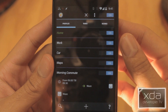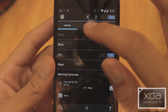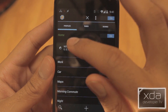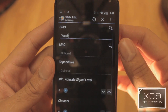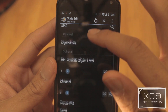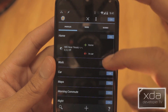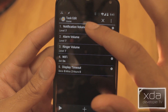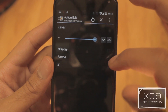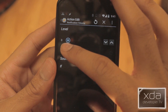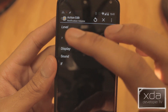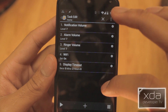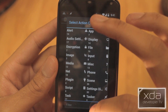Tasker is a powerful application that allows a user to create scripts. Within these scripts, you are able to set up variables that automatically adjust depending on the situation. As you can see, Tasker has a huge variety of options and settings. It can seem a bit overwhelming,